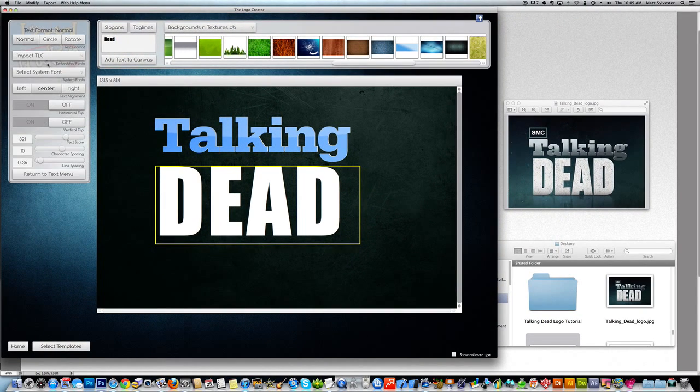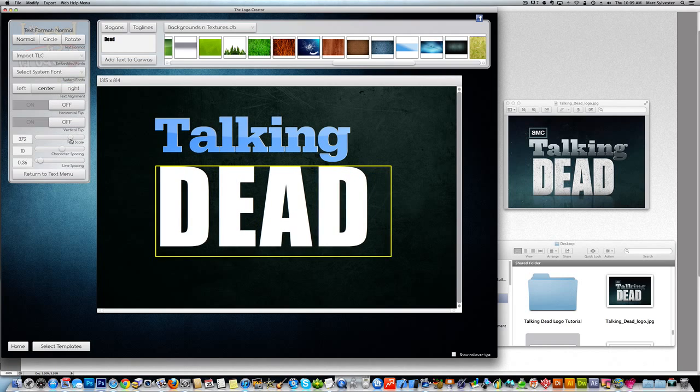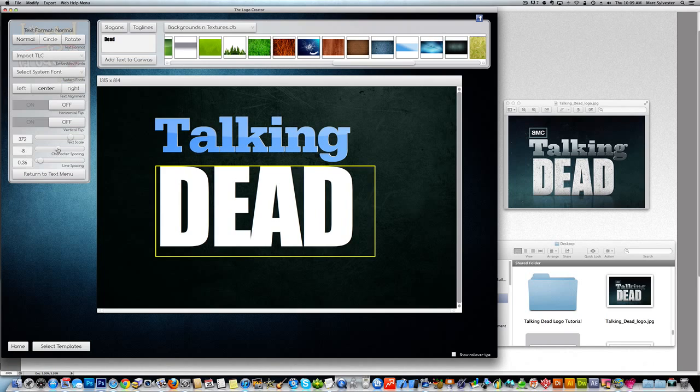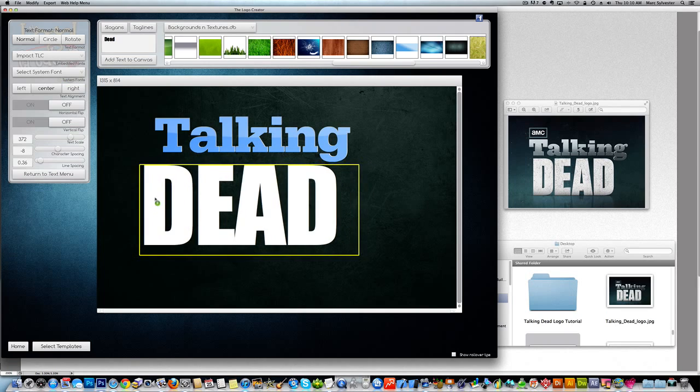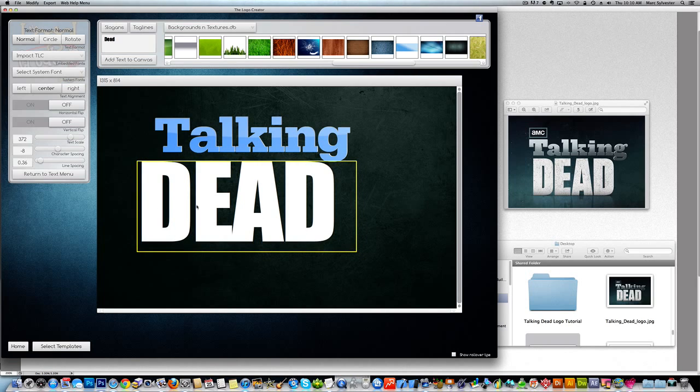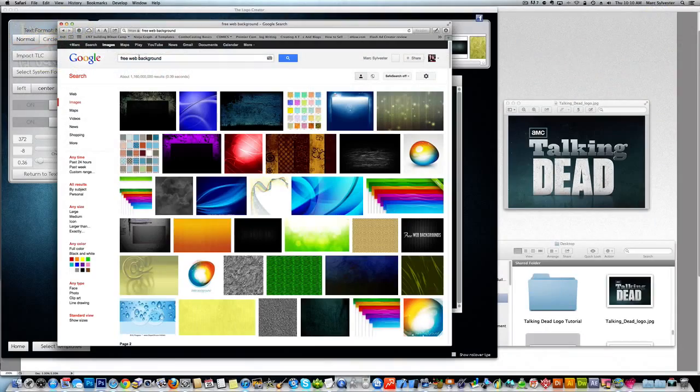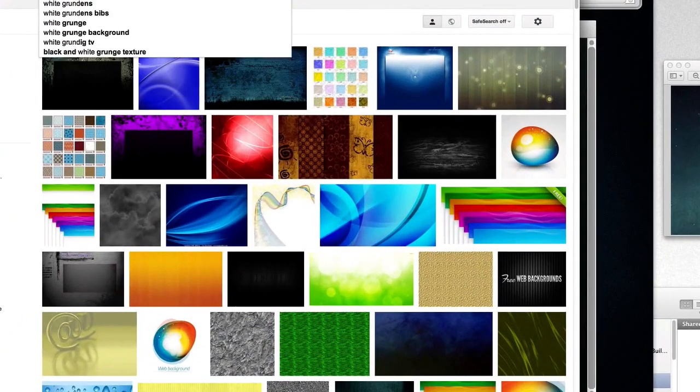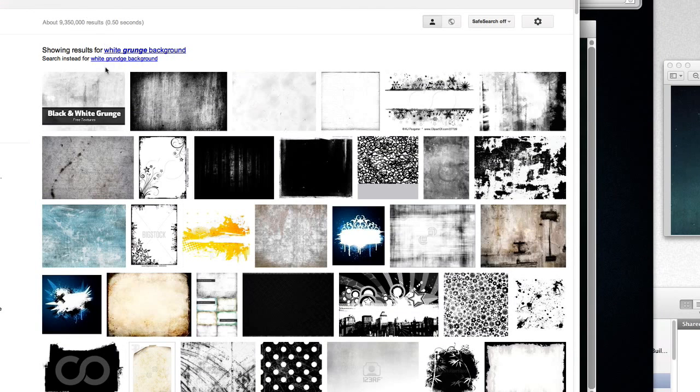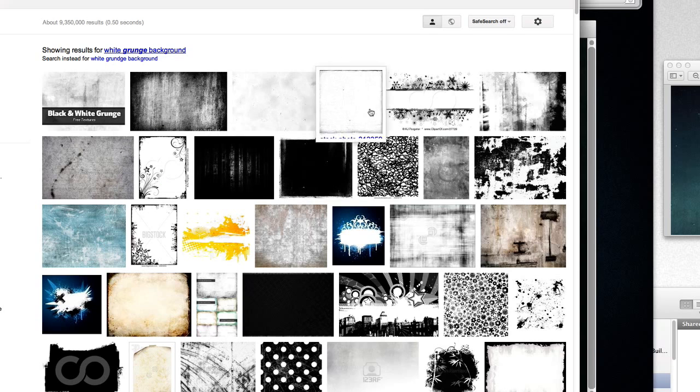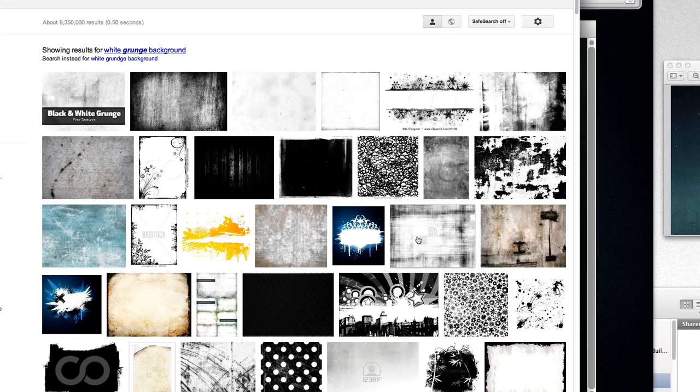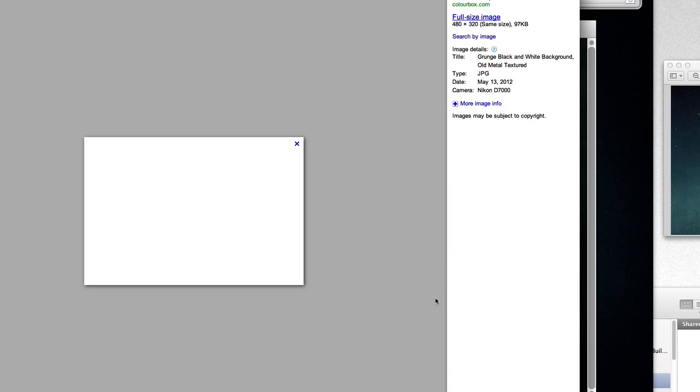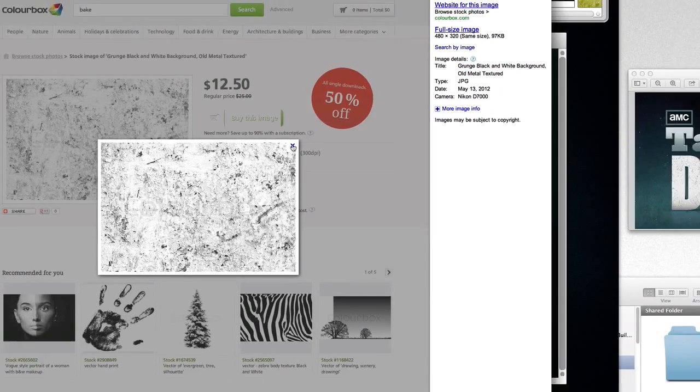Close enough, huh? Now we have to find a grunge look for the word dead here. So let's go back to the web. Type in something like white grunge background. Oh, look at that. Perfect. It's a little bit too dark, but you get the idea. There's a good one. That's pretty close. Click on that one.